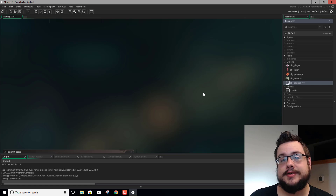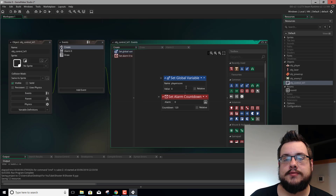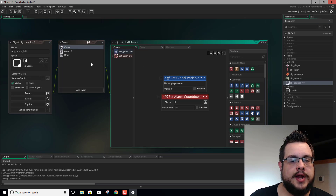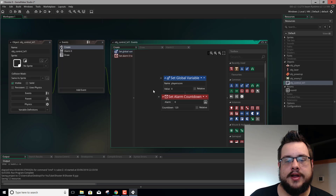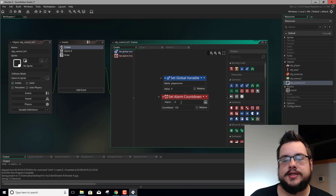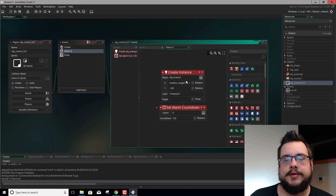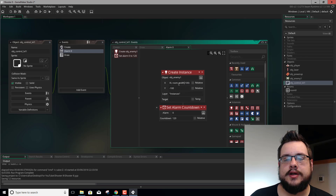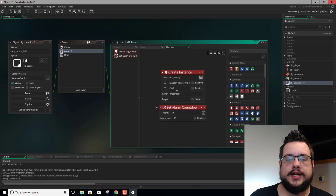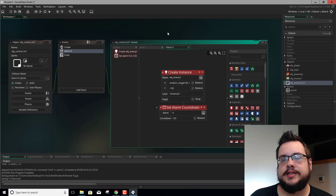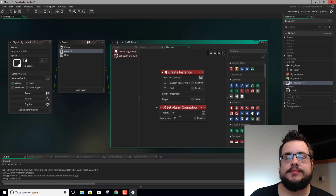We'll also have it spawn at random times and random points. So let's open up our object control level one, because that's where we're controlling everything in our game. We'll see here that we have an alarm that says alarm zero, countdown 120, and alarm zero says create enemy one at a random range between the left side of the screen and the right side of the screen, and the y-axis negative 100 so it shows up above the screen before it comes in. Then we reset the alarm, so basically every two seconds another enemy shows up.